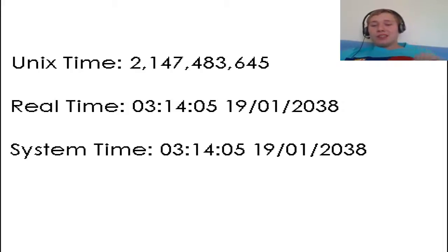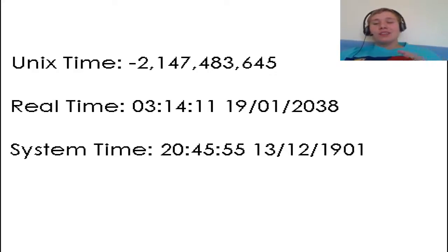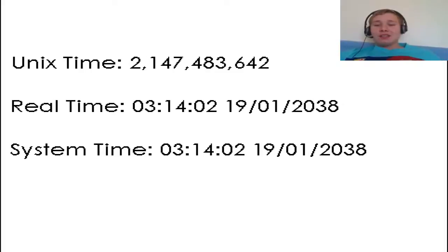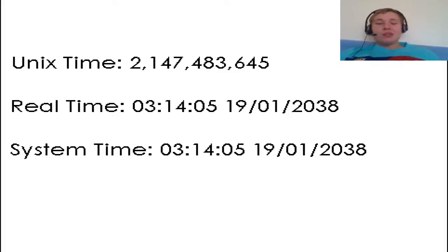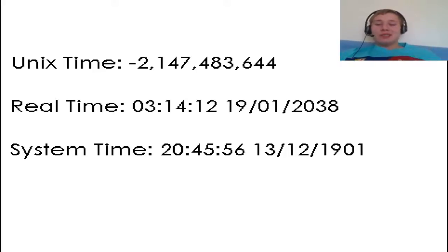It goes back to its minus 2 billion something, because it's a backwards version. And rather weirdly, the time it will reverse to is the 13th of December 1901 at 20:45:52 UTC GMT. So basically it will reset to the 20th century, which is super cool but super weird.